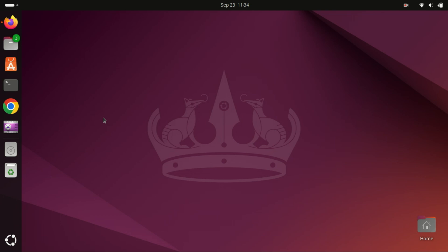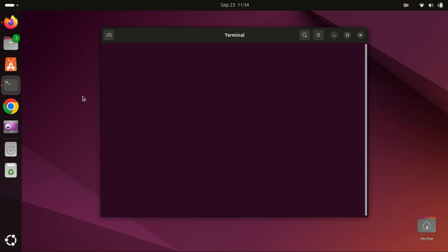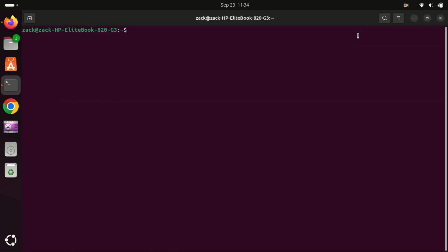Let me explain briefly what VS Codium is. VS Codium is an open source version of Microsoft's Visual Studio Code, designed specifically to remove the proprietary tracking and telemetry features that come with VS Code. It's built from the same source code, but focuses on providing a privacy-friendly experience.